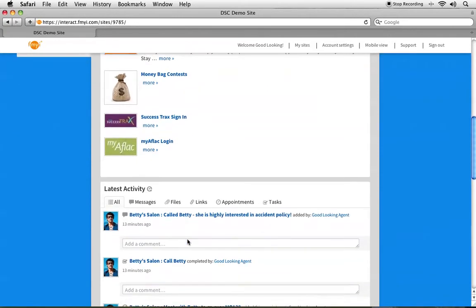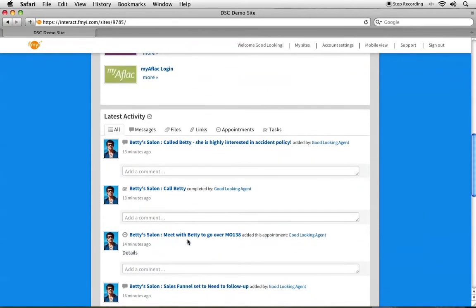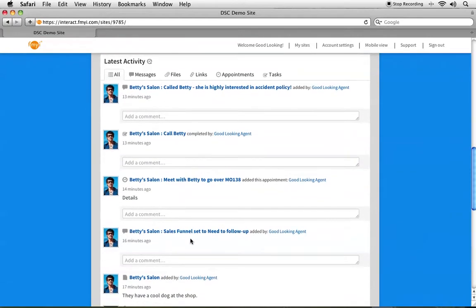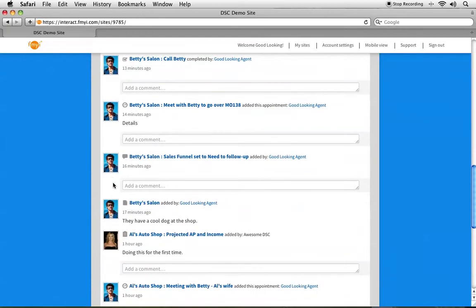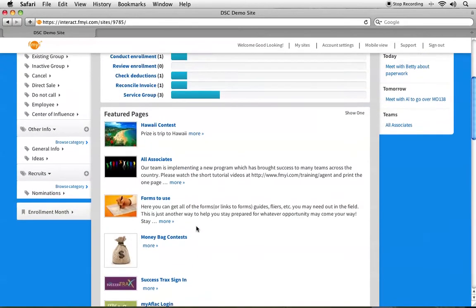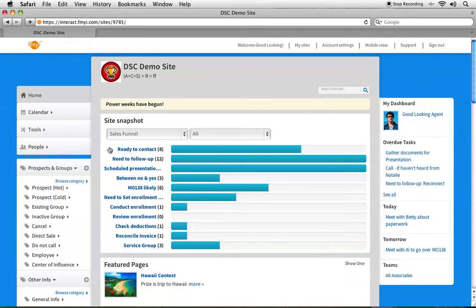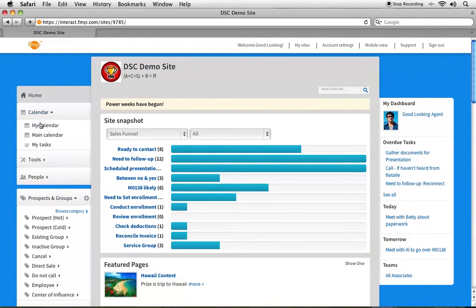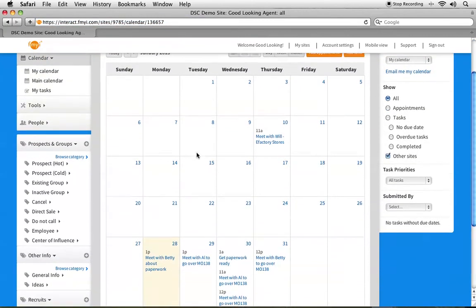Scrolling further down, you'll see the latest activity. Everything on the site is completely private — no one will be able to see your prospects and groups, only your coordinator. You will not be able to see other associate information. It's all based on your account and what you have access to. You'll also see the calendar here. You can click on My Calendar to view that, and we'll go over appointments later.